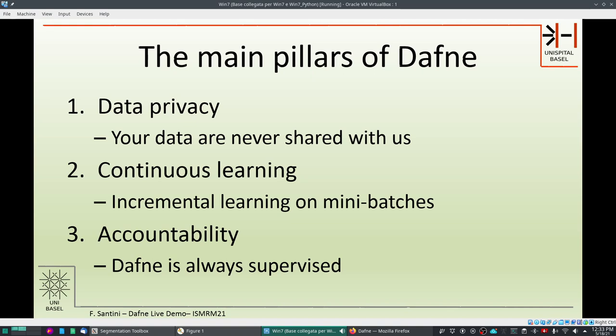Finally, the third pillar — and not the least important — is accountability. We want Daphne to always be supervised. That's why we provide this intuitive user interface. We don't want you to believe that Daphne is taking decisions away from your hands. You will always be able to check the validity of the data and of the work that is produced.